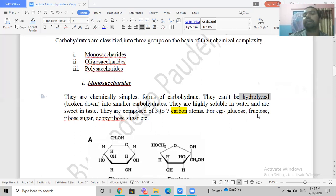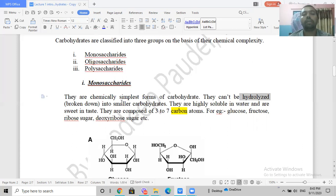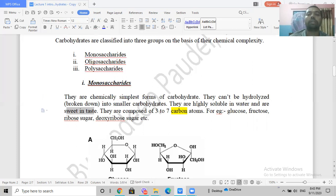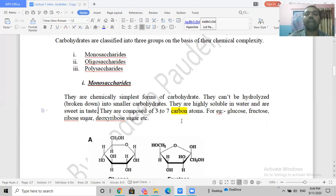The term 'hydrolyze' means to break down in the presence of water — 'hydro' means water and 'lyse' means to slice or break. Monosaccharides are highly soluble in water and sweet in taste. They provide energy to the body.